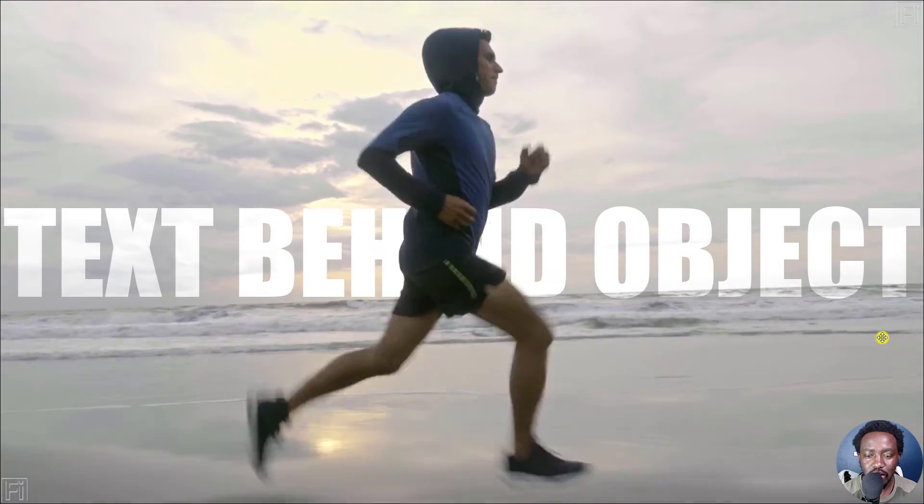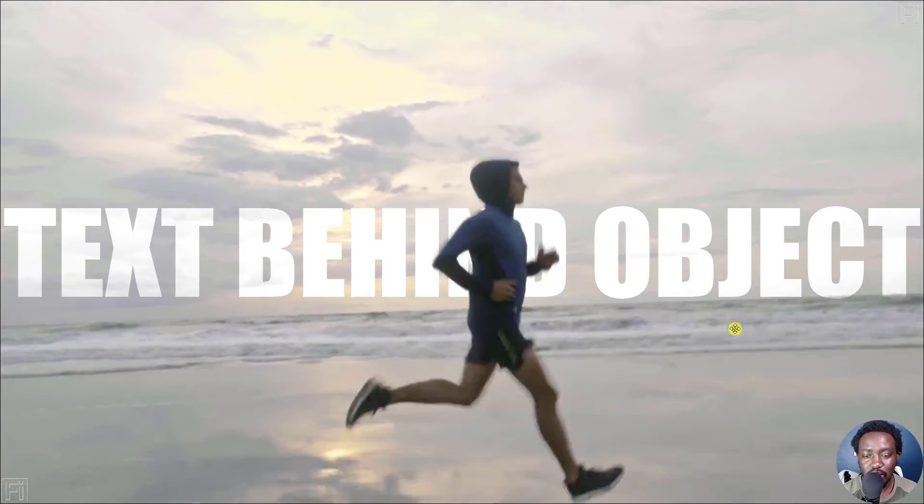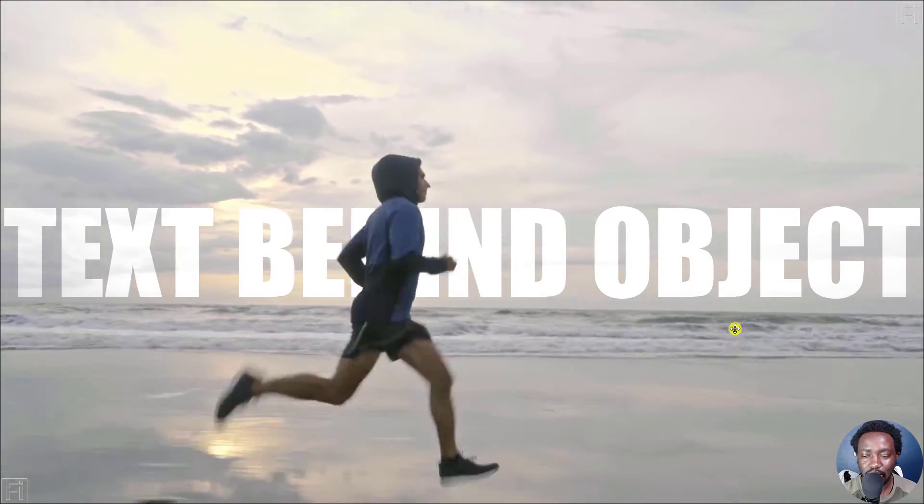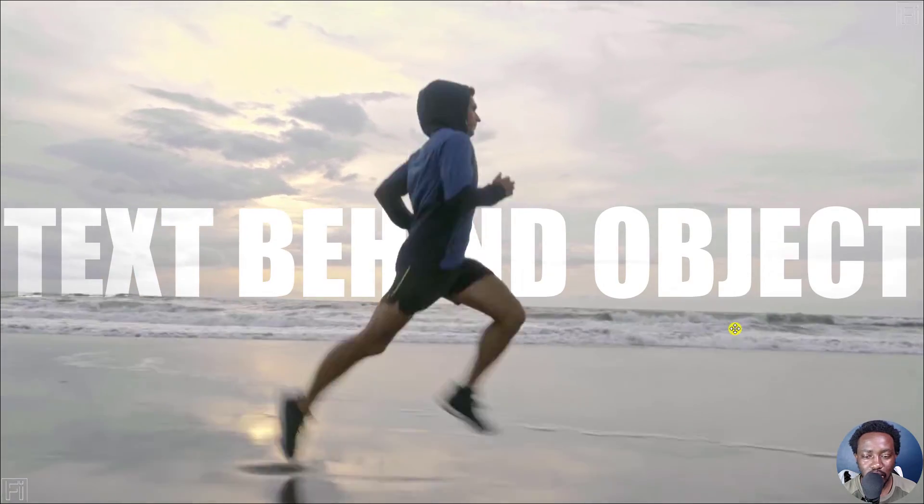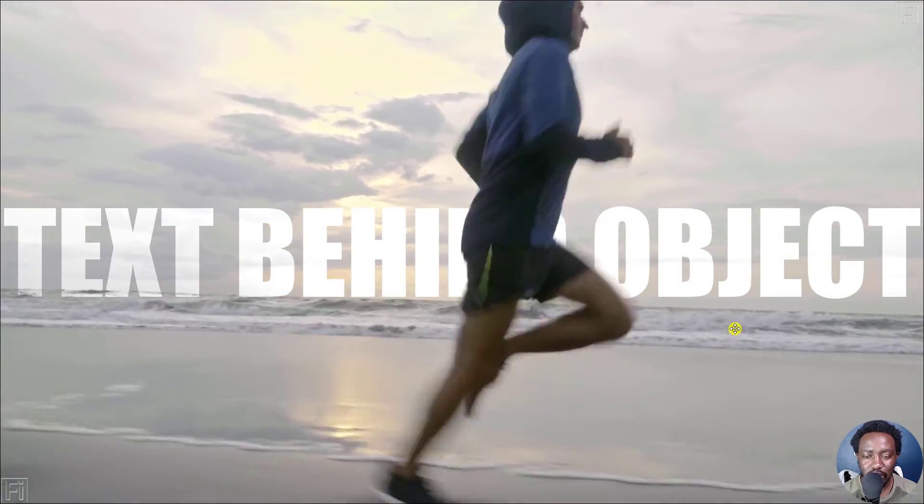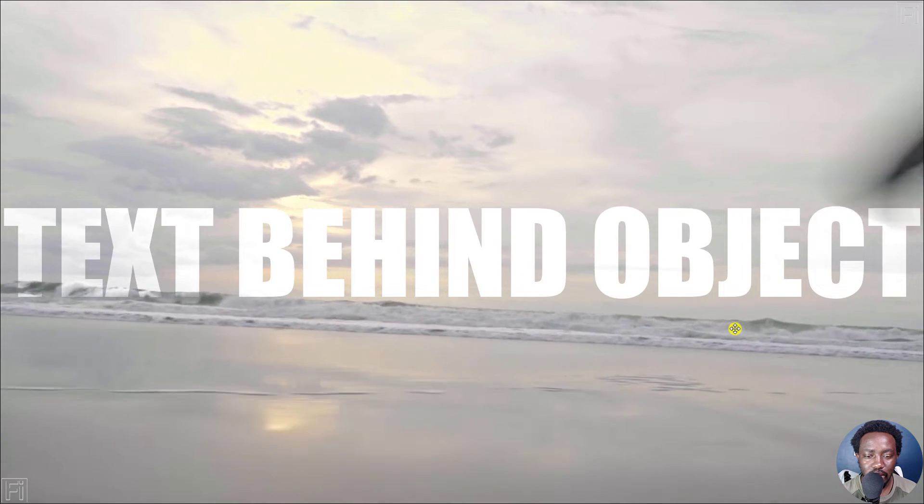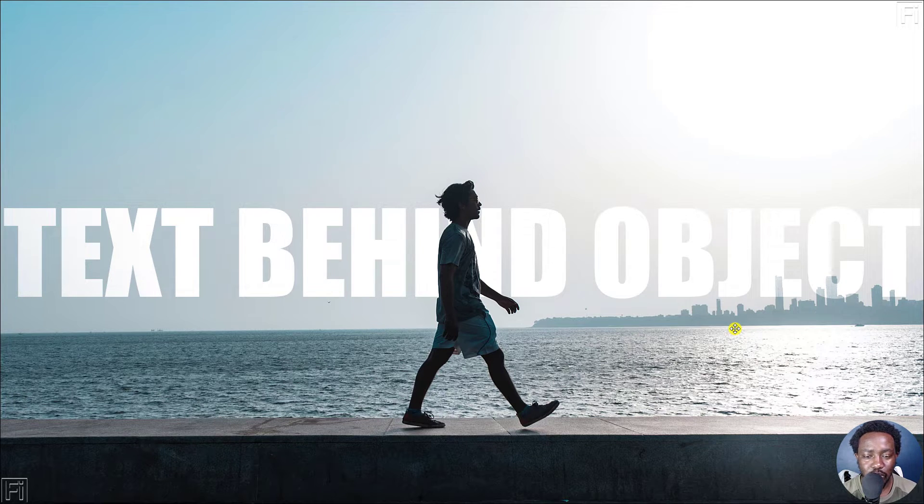We can all see that this text is behind this runner, looks really good. It looks awesome. And then this is behind a video. Now this is behind an object.